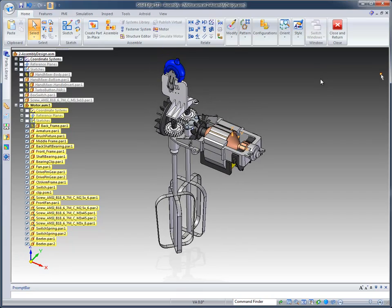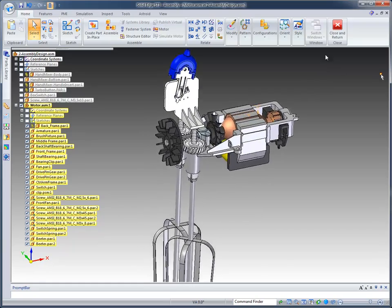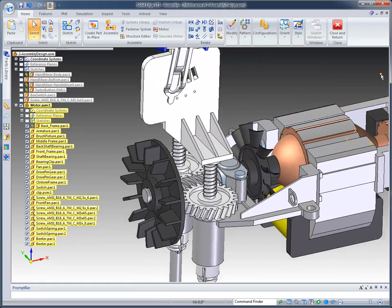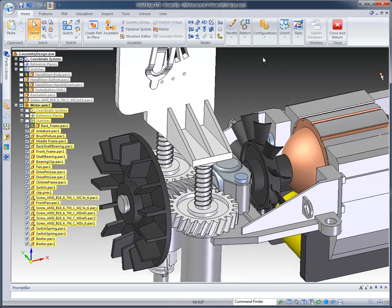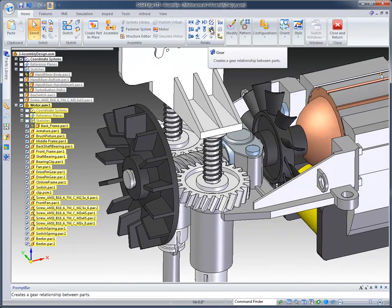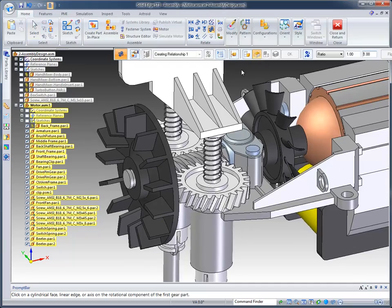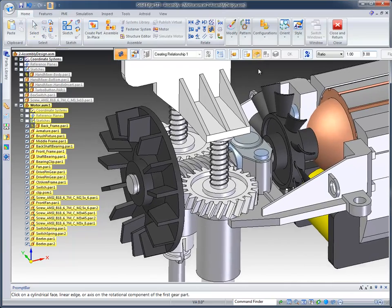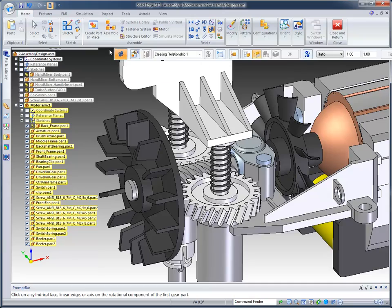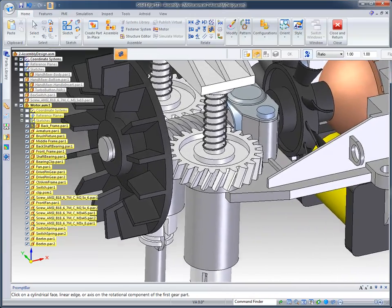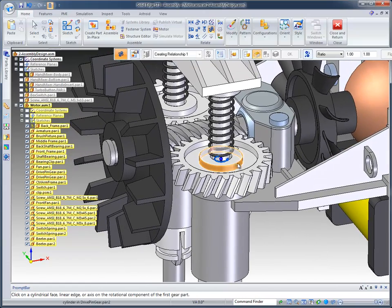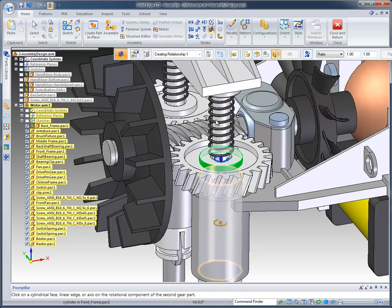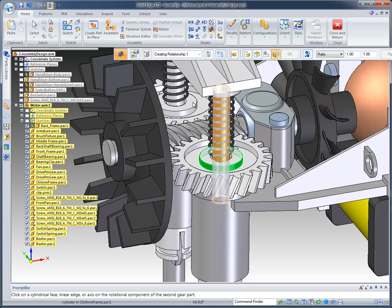The next thing that we're going to look at is placing a gear relationship. You can notice we've got a couple of gears here with a center drive gear. I want to come up to our Relationships and select the Gear option. It's going to bring up a menu bar, and we can select, in this case, the cylinder.